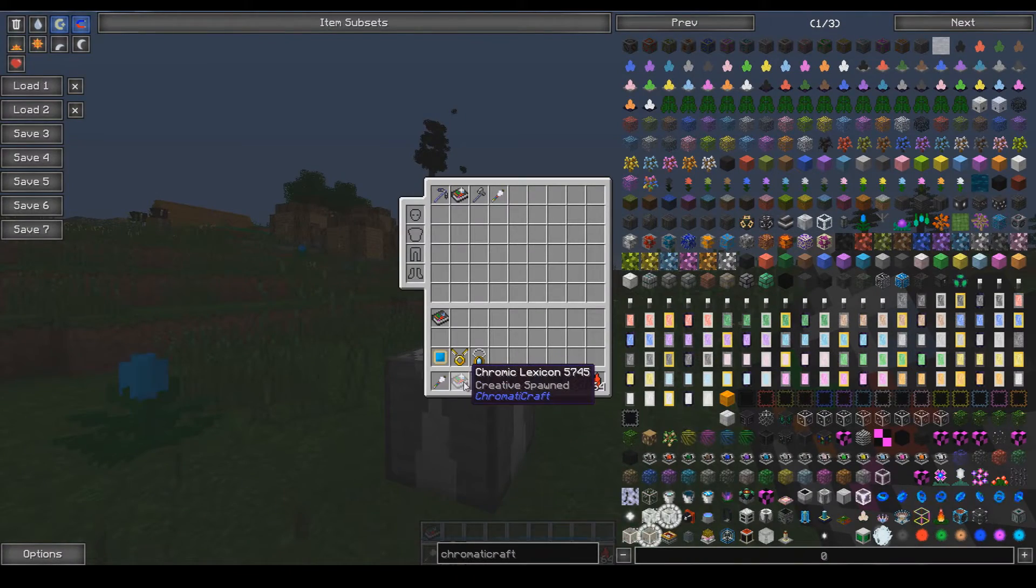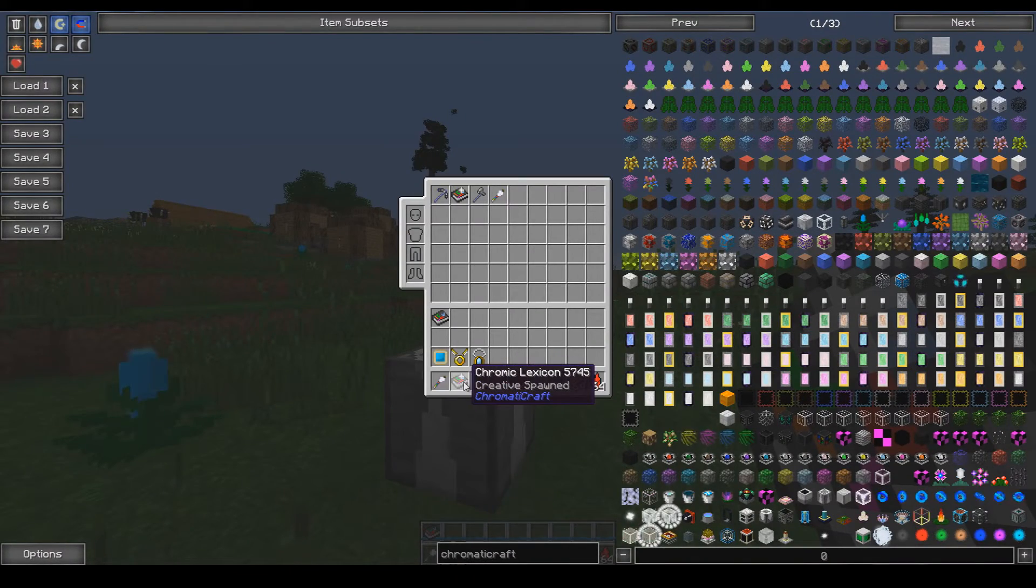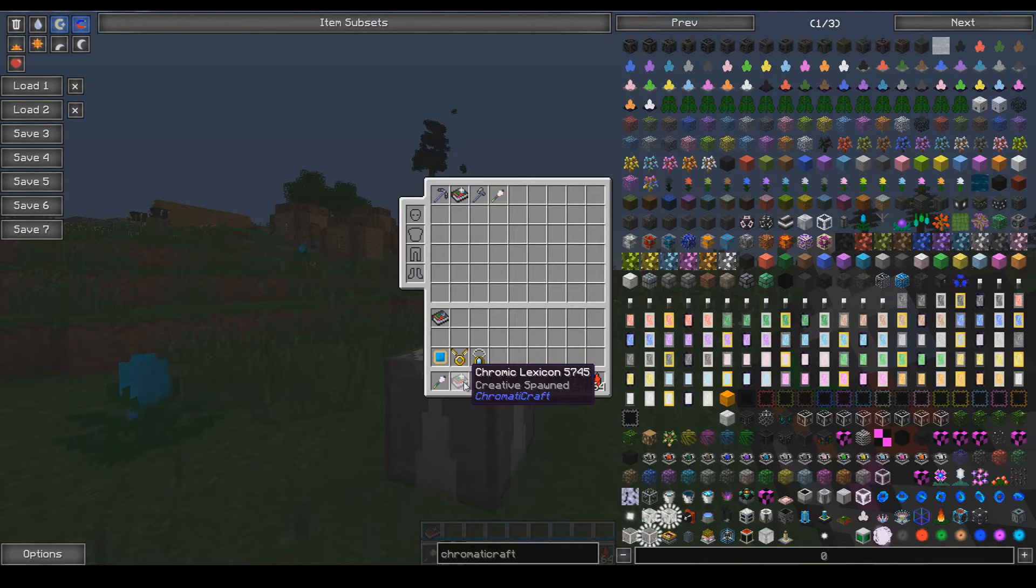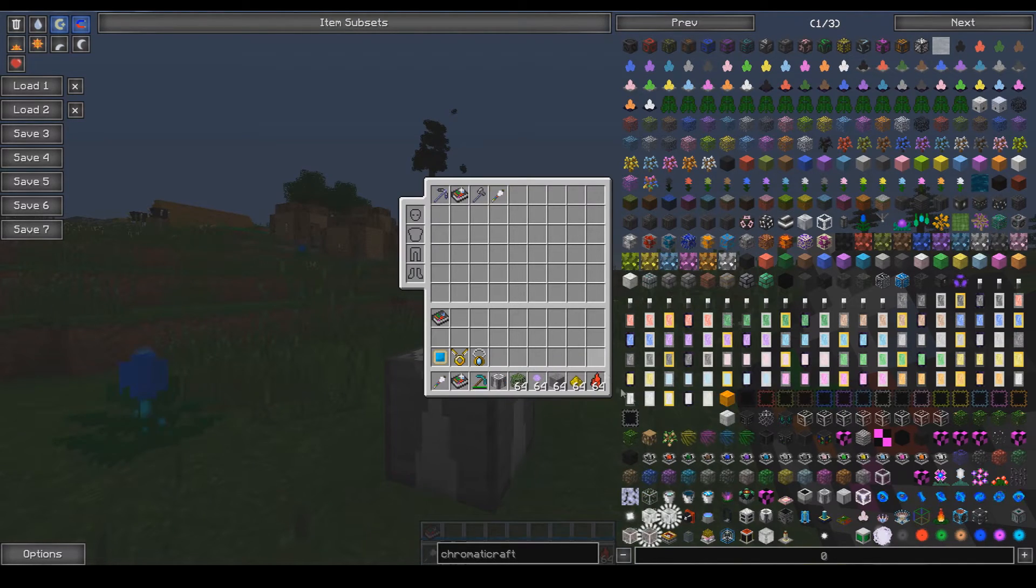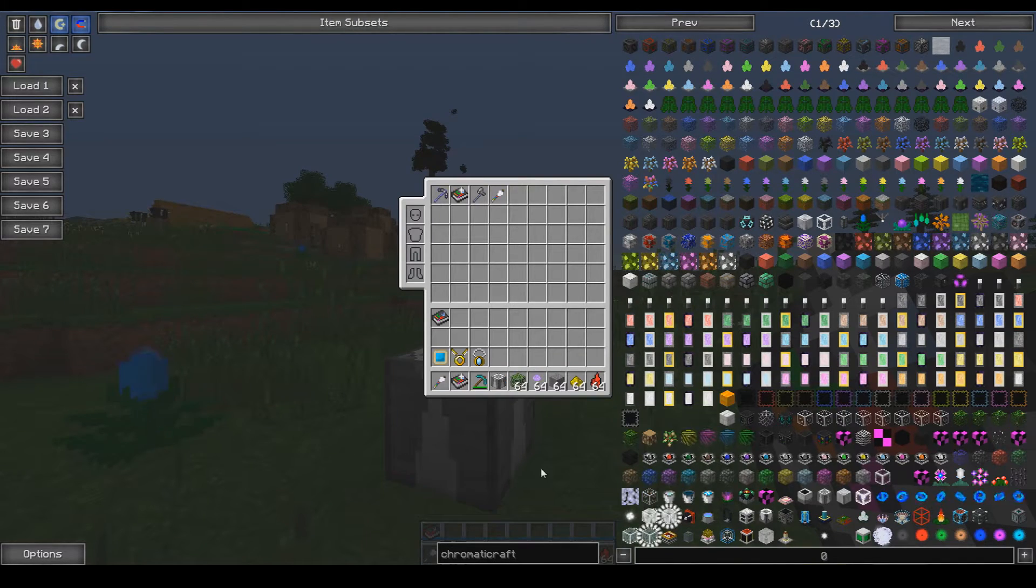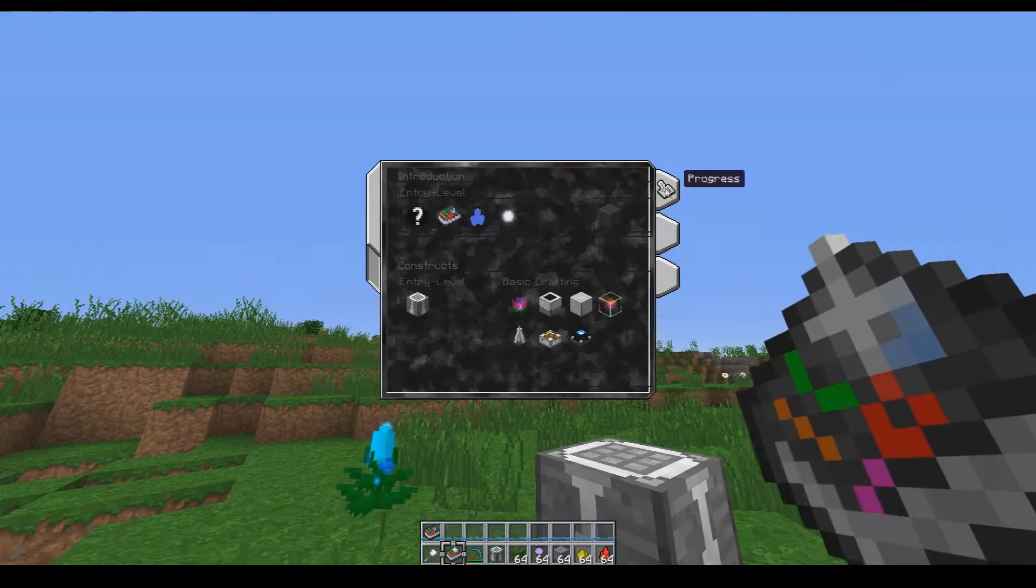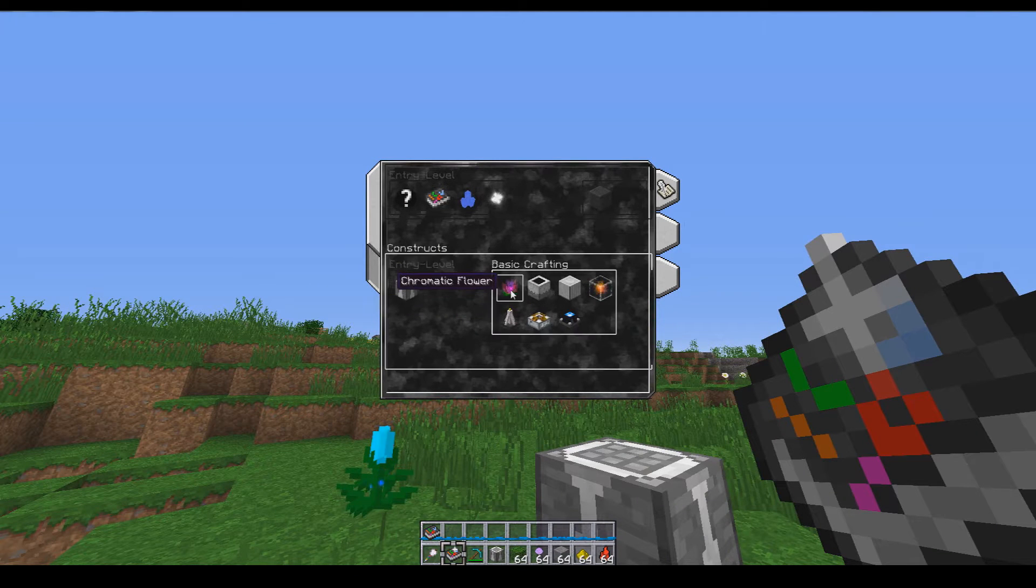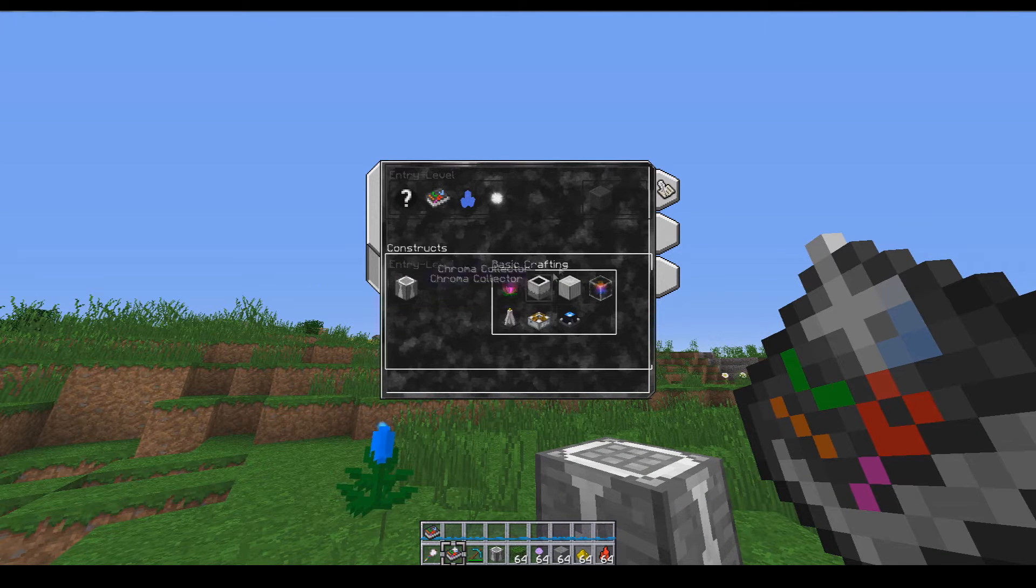I also have the creative lex console, so I have access to all the recipes at this point. Now one of the first recipes that you'll gain access to is in the basic crafting area.